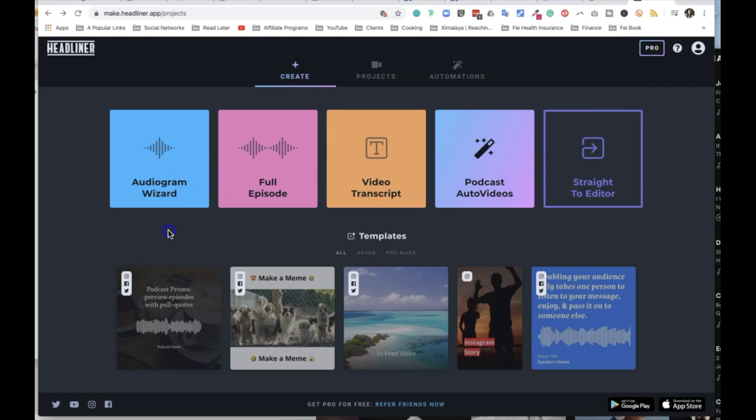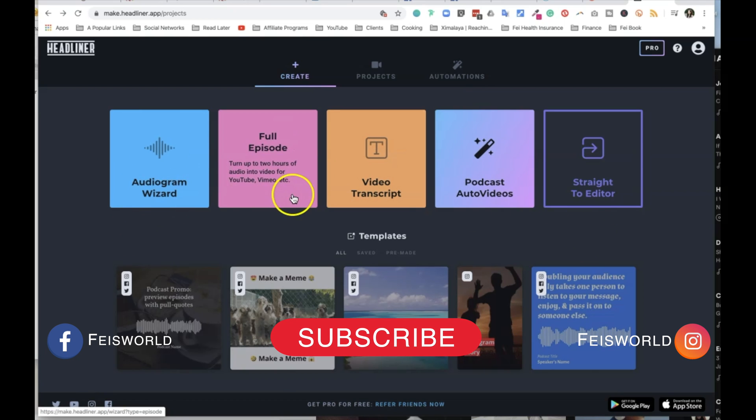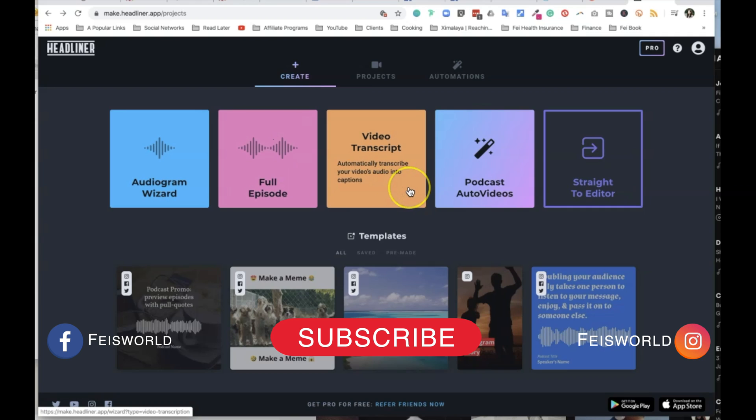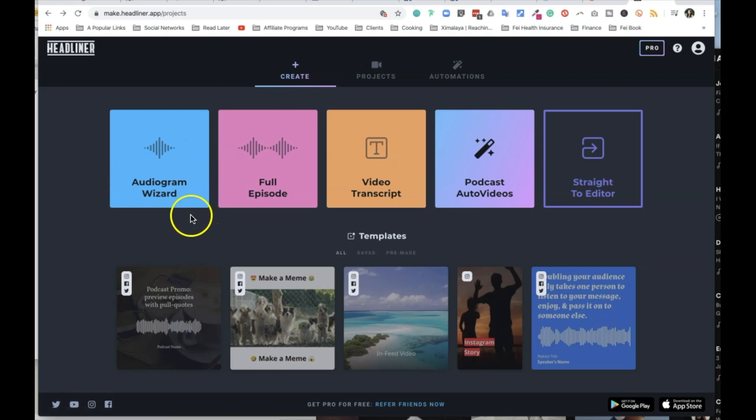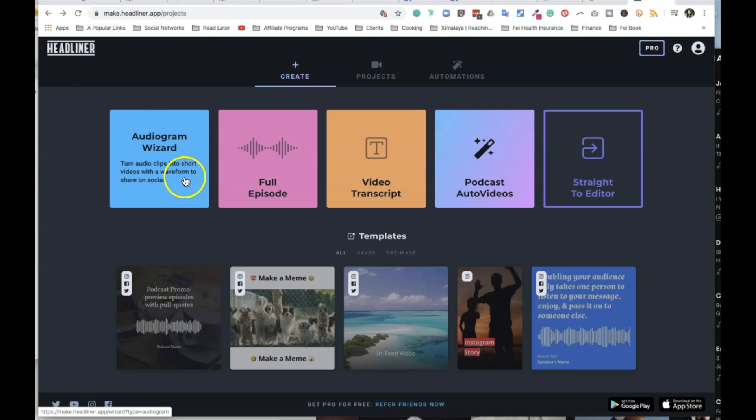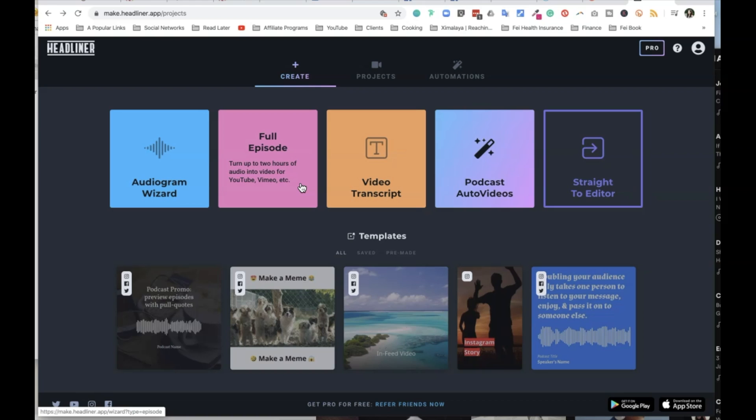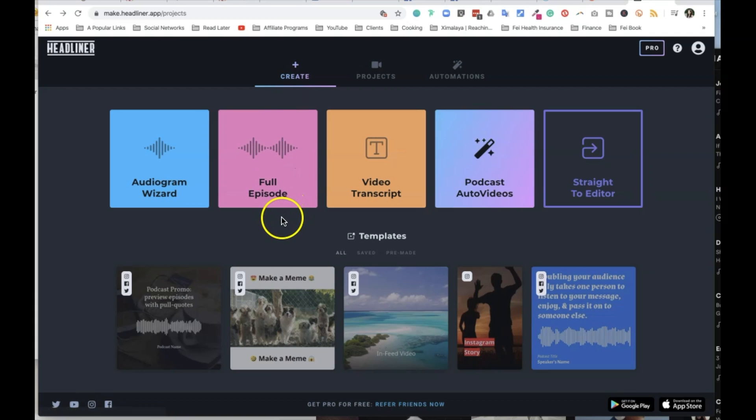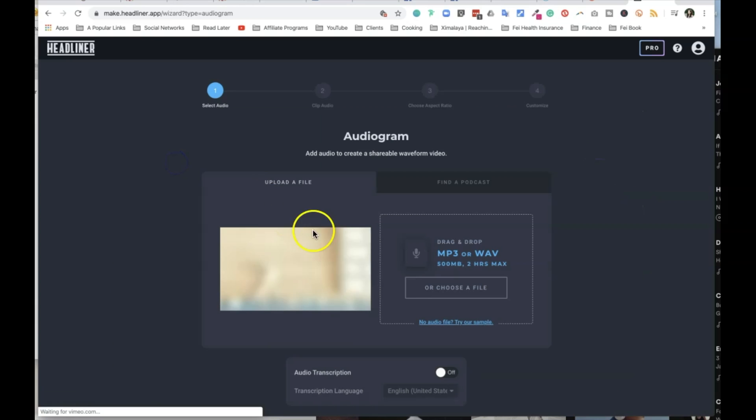So when you get started, there are several options to choose from, and you have audio wizard, full episode, video transcript, podcast, auto videos. And this is pretty cool. So oftentimes I find myself using audiograms because it's turning shorter audio clips into short videos with a waveform you can easily share on social media. Whereas these full episodes are turning up to two hours of your audios into videos. I haven't really tried this one out as much because I find it hard for people to really watch an audiogram for two hours. So let's get started the traditional way. Audio wizard.